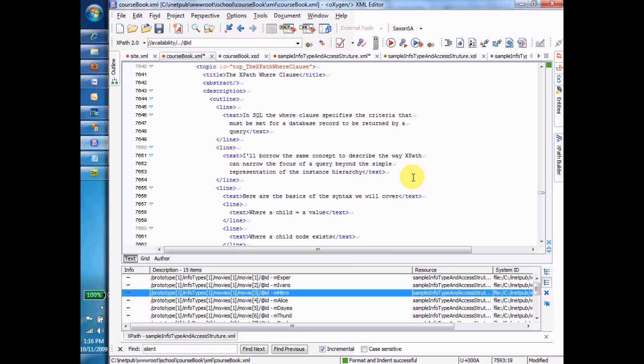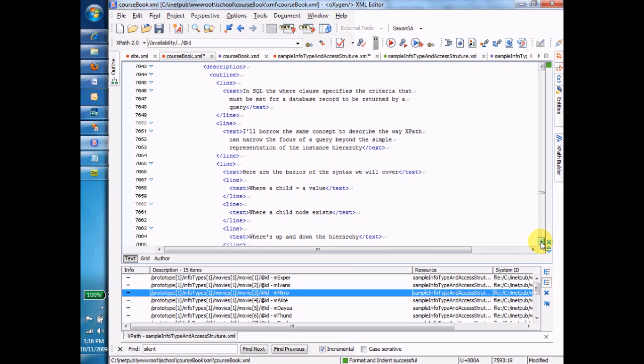Now, if you're not familiar with relational databases, then don't worry about it. Just use the English meaning of the word where. The word where is going to be a clause that specifies more conditions. For example, we're going to find all the elements where the child element has a particular value or where it has a particular child element or where its parent is a certain element.